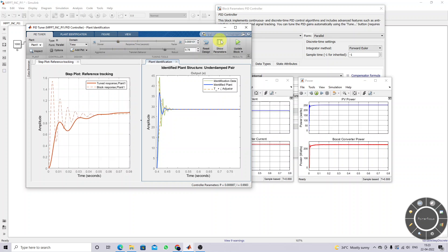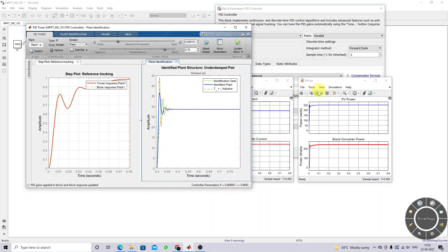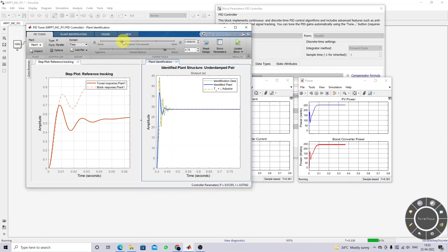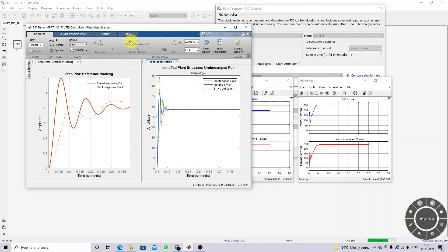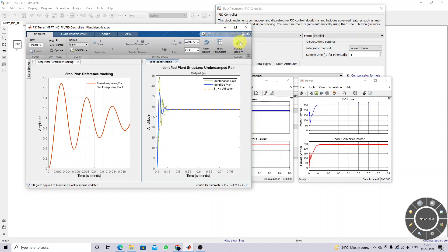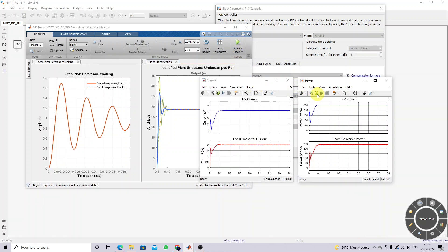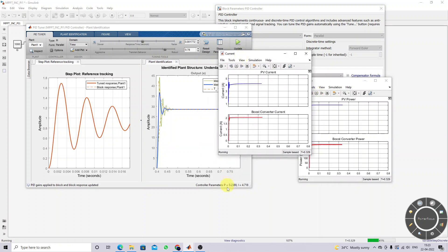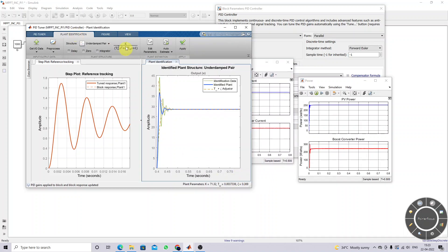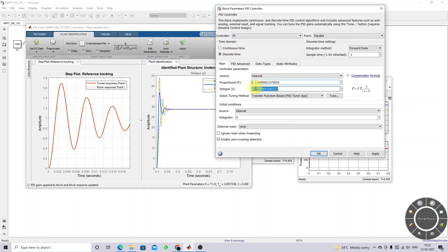You can tune again and again to get the proper result and check the details. For different gain values you get different responses, so adjust accordingly. After updating the model, the final result gives KP equal to 0.2389 and KI equal to 4.7. This is the tuning result when the plant is considered as a second-order system. So KP ≈ 0.28 and KI ≈ 4.7 will be taken as the final values.